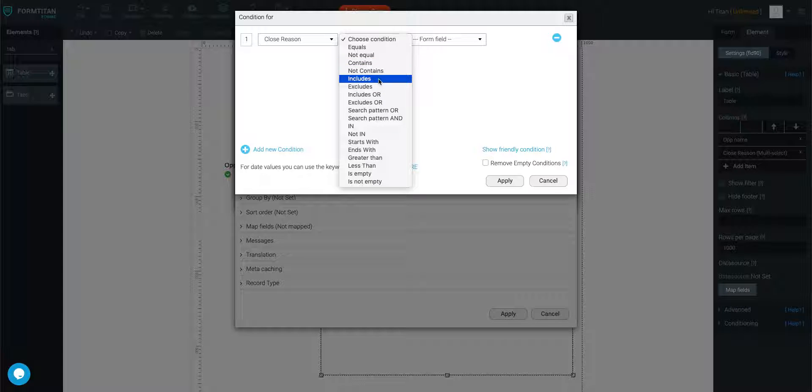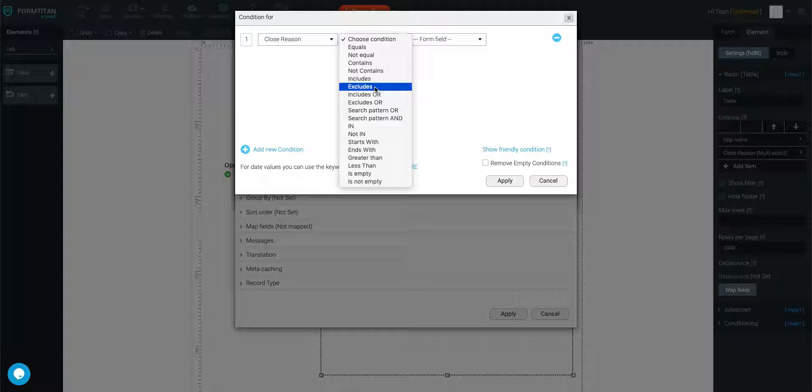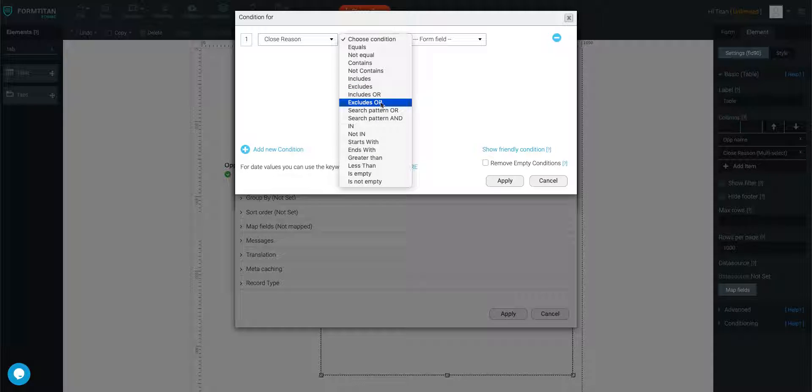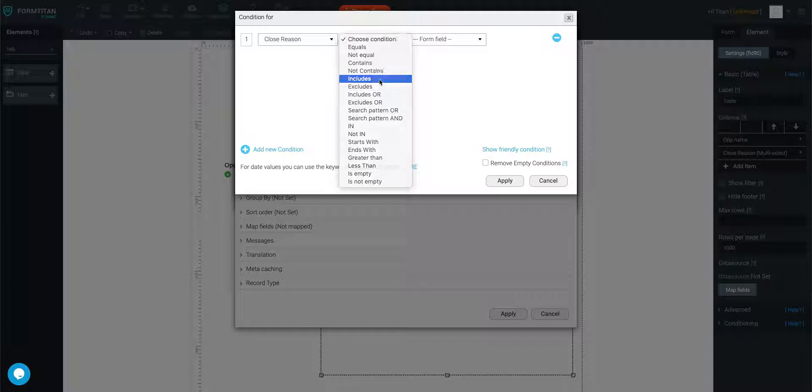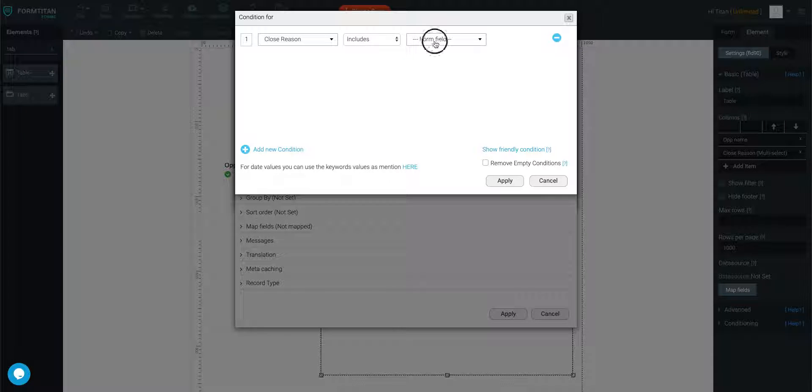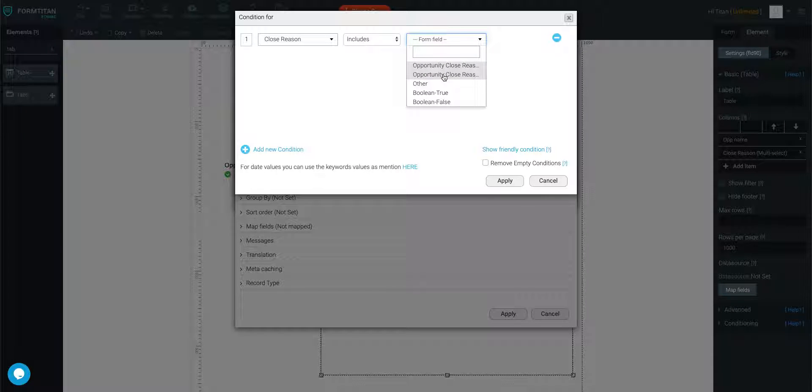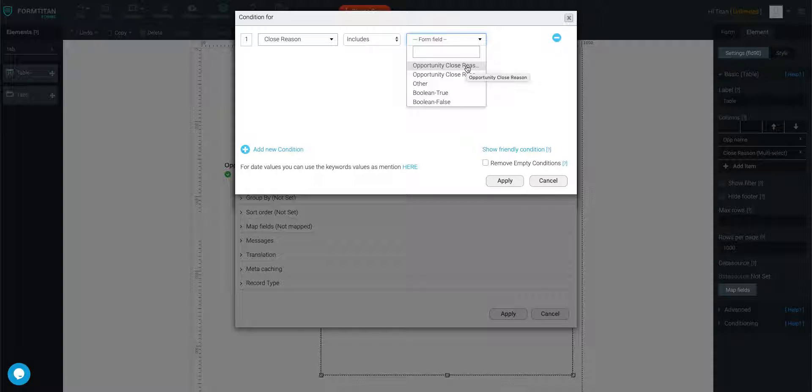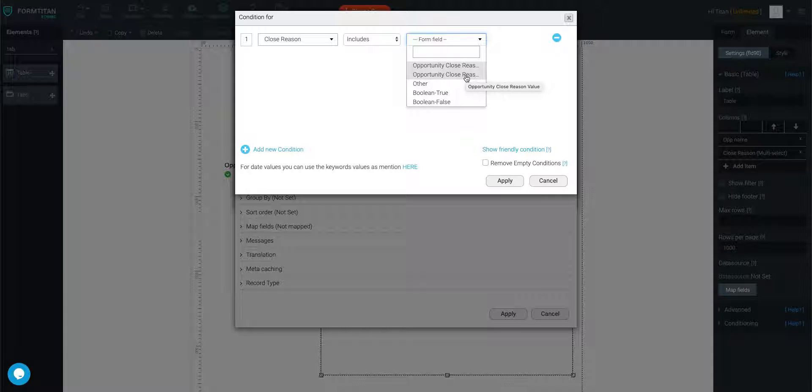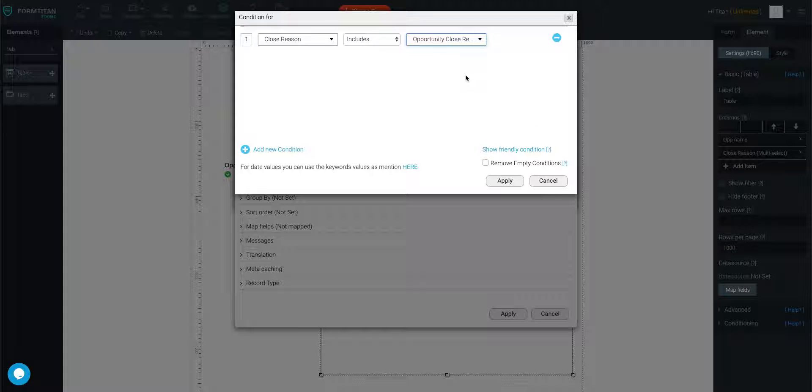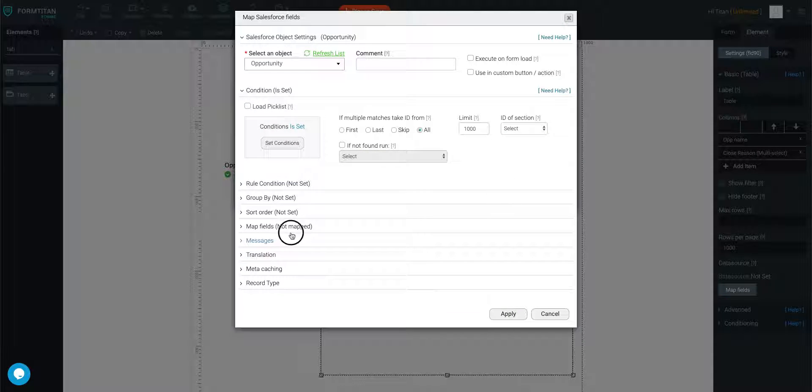Now, here are the four conditions you can choose from when using this type of functionality: includes, excludes, includes all, excludes all. So I'm just going to use includes for now. And then what you want to choose is, so I'll hover over these. First is the opportunity closed reason, and then second is the opportunity closed reason value. So what you want to do is always choose the value like this. Click apply.